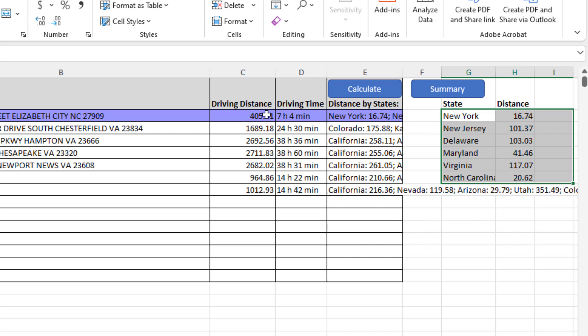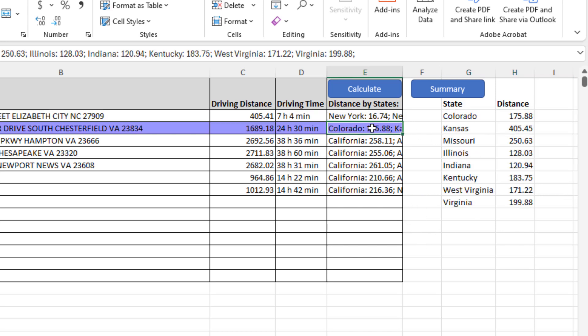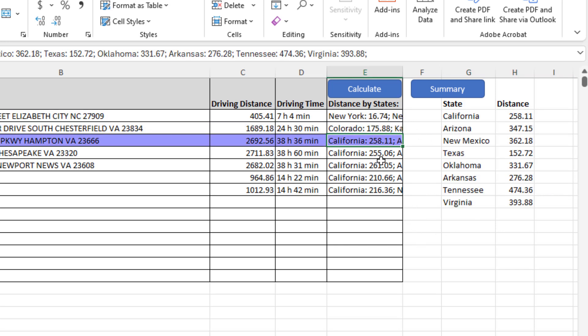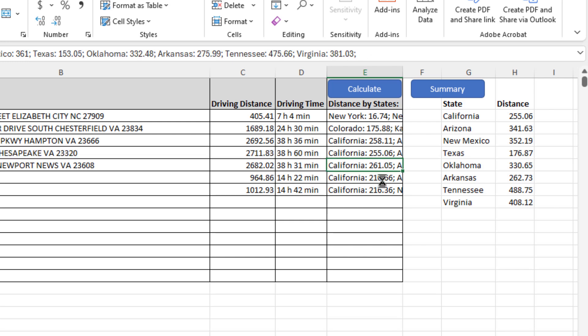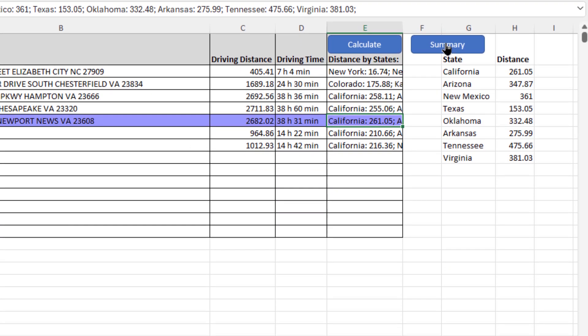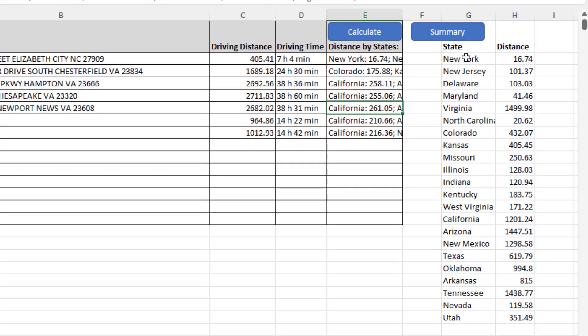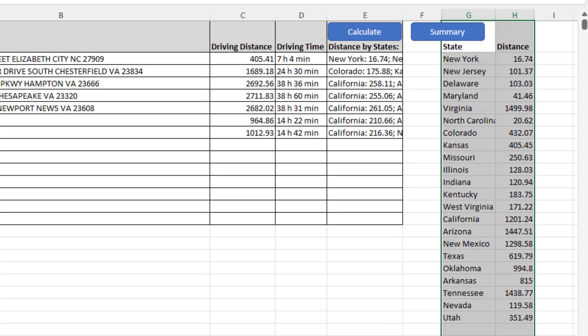I can do this for each one of these trips. Now for IFTA reporting, you need to do this for the total of the trips that you've done for the quarter. To do that, all we got to do is click on the summary button, and it will give me the total miles driven by state for the quarter.